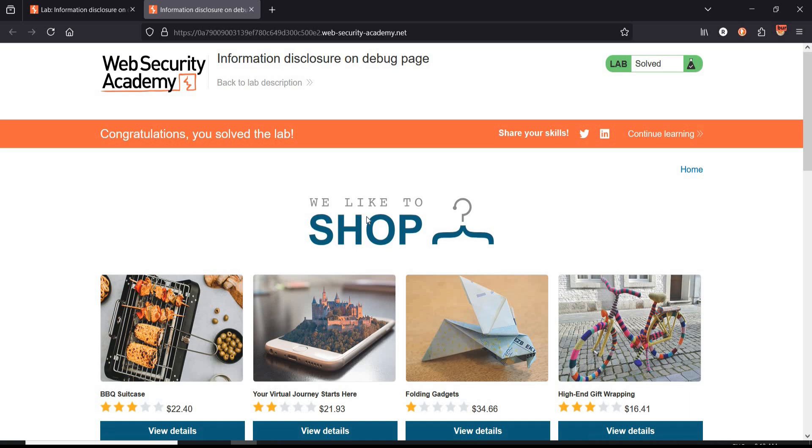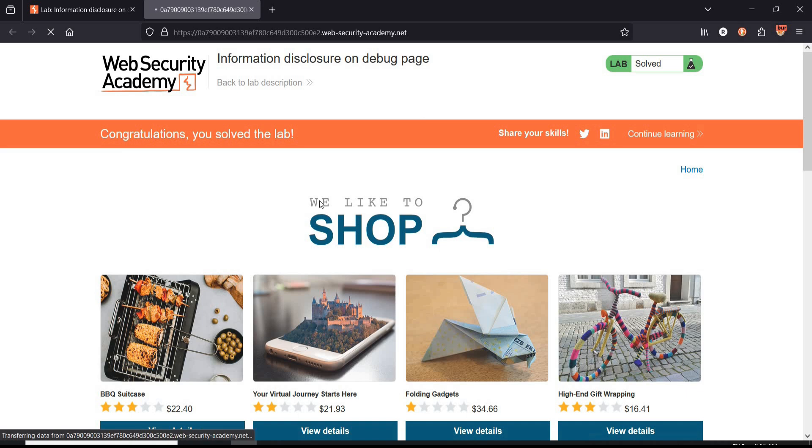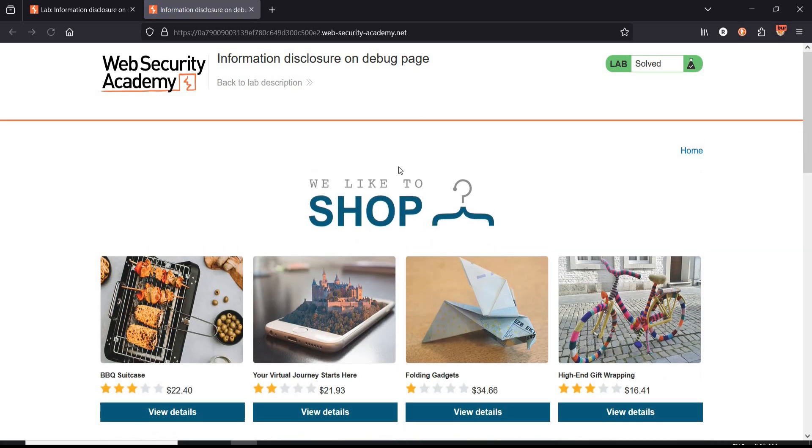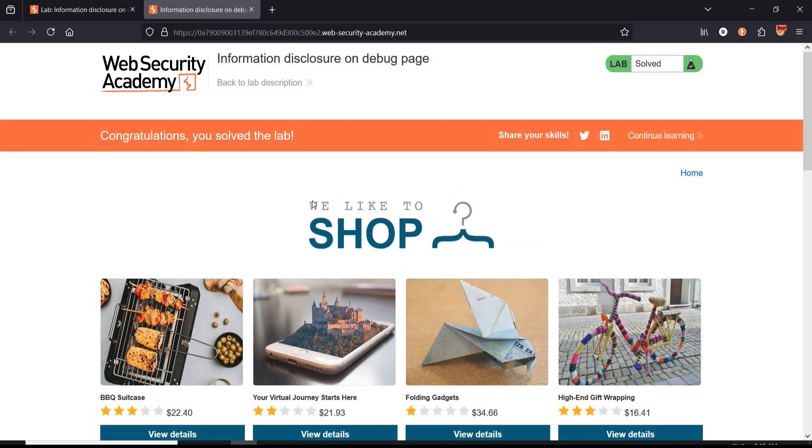Safeguards against this vulnerability: number one, restrict access; number two, disable in production; number three, sanitize outputs. Thanks for watching.